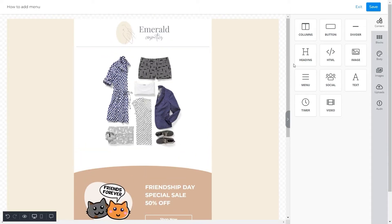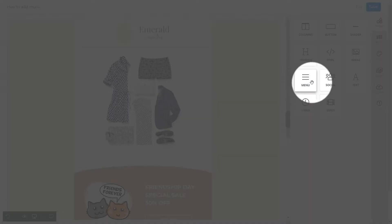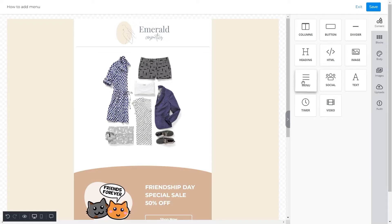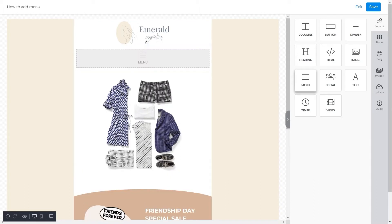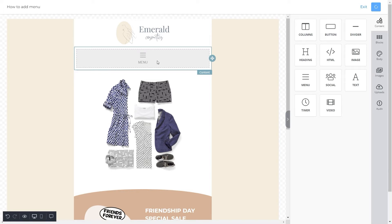We'll simply drag and drop our menu feature towards the template. Once done, we'll click on the menu and all of its properties will display in front of us.